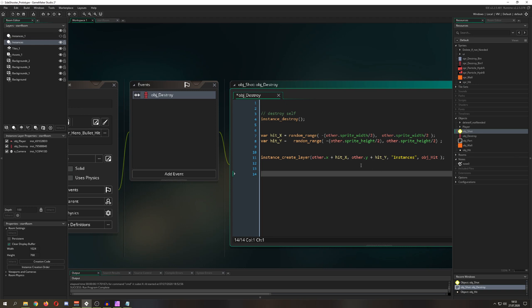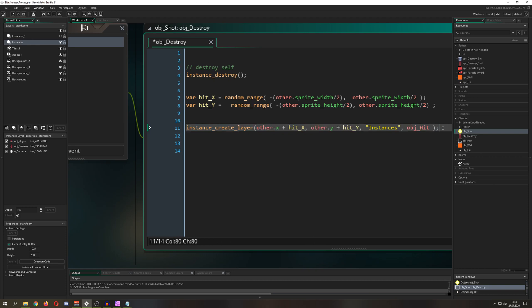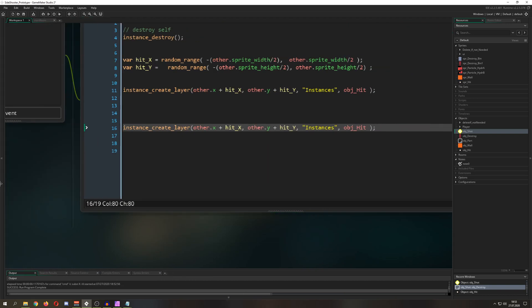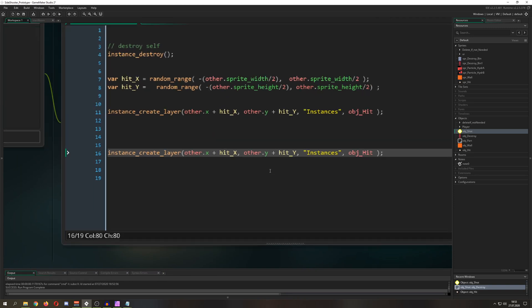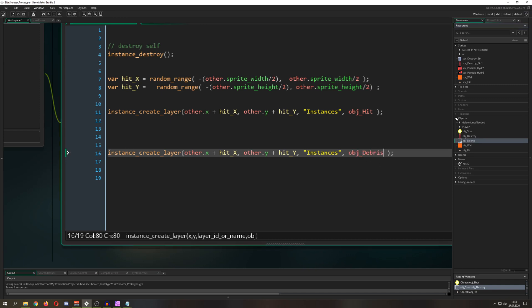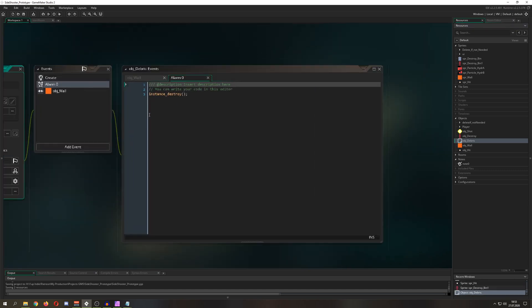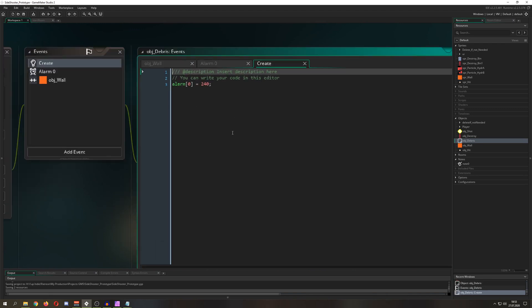Now we want to create not the hit effect but a rubble part. We copy that instance_create_layer call and instead create our particle debris object — let's call it 'debris'. We store the returned instance into a variable called 'debris' so we can set properties on it.